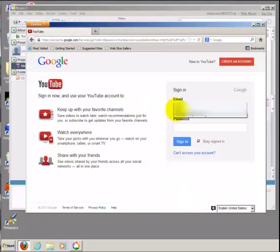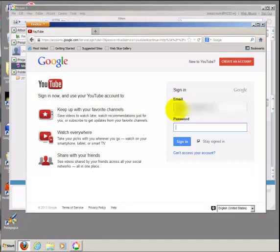Use the same account that you used to create your video and select Sign In.